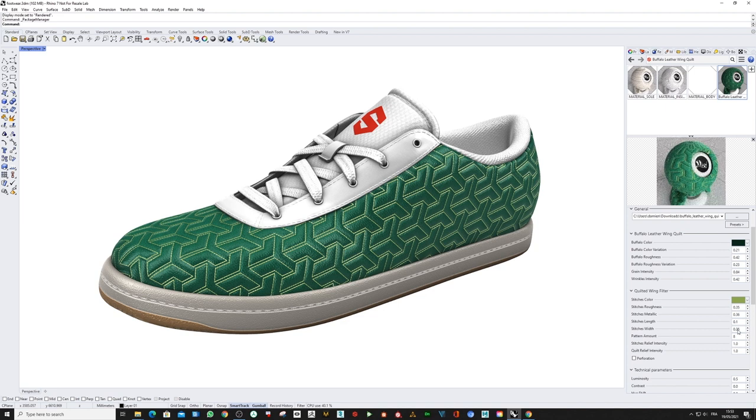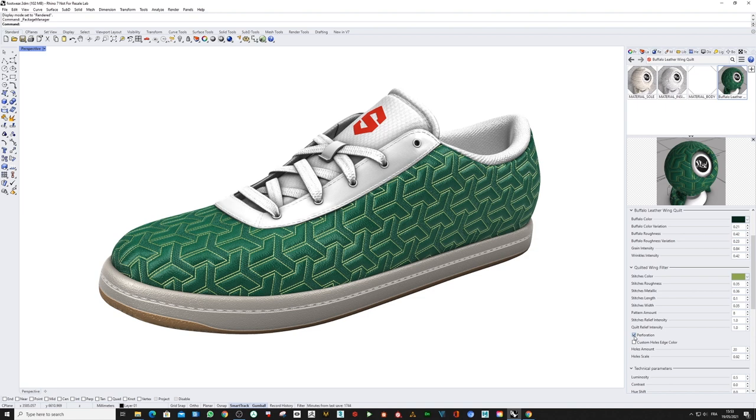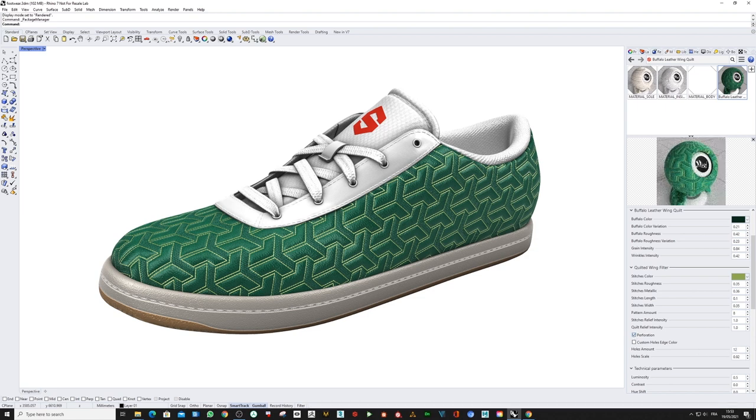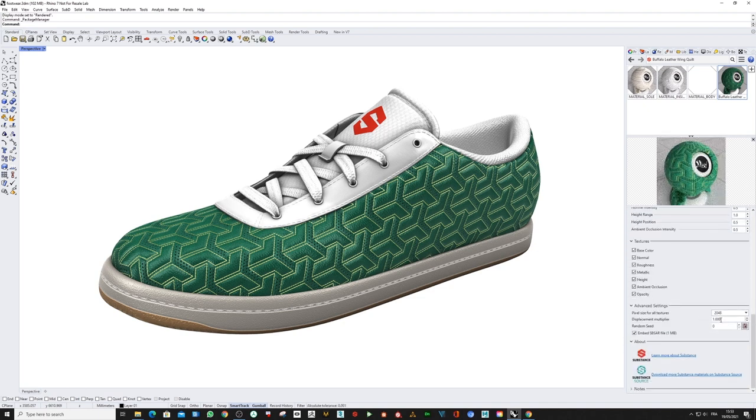And now I would like to add some perforation, so here I just have to hit this button and I'm going to change the number for something bigger like so. Now I'm going to push the displacement multiplier to